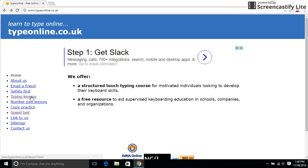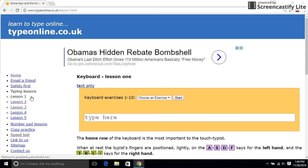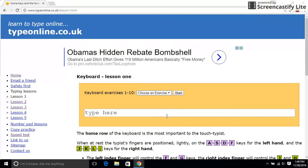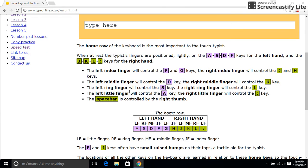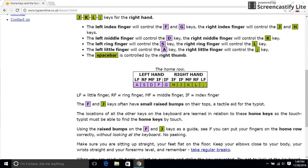If you want to do typing lessons, you go to typing lessons. Down here is where you learn how to put your fingers — which finger touches which key.